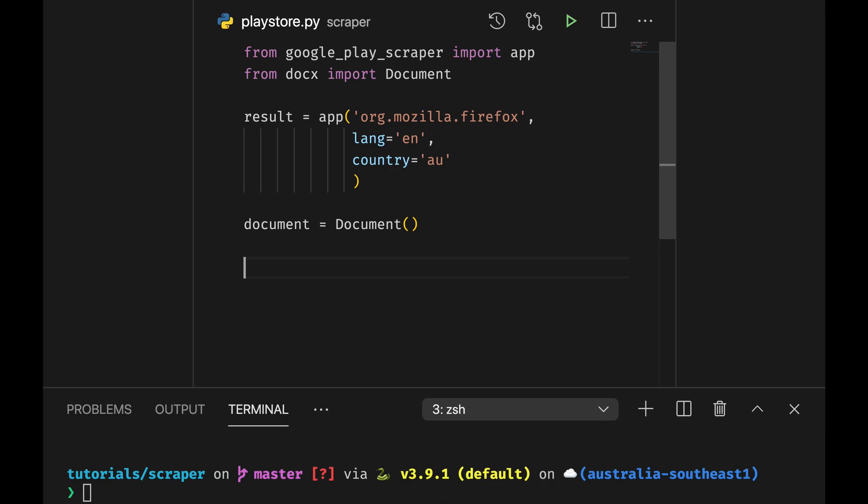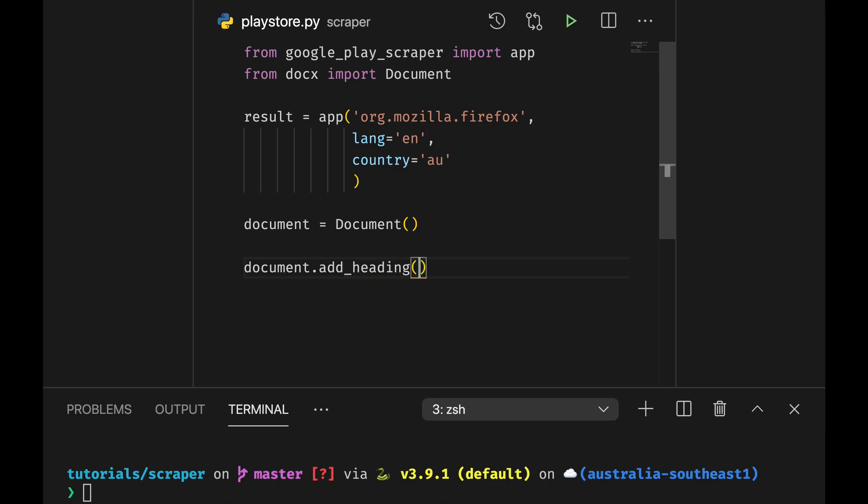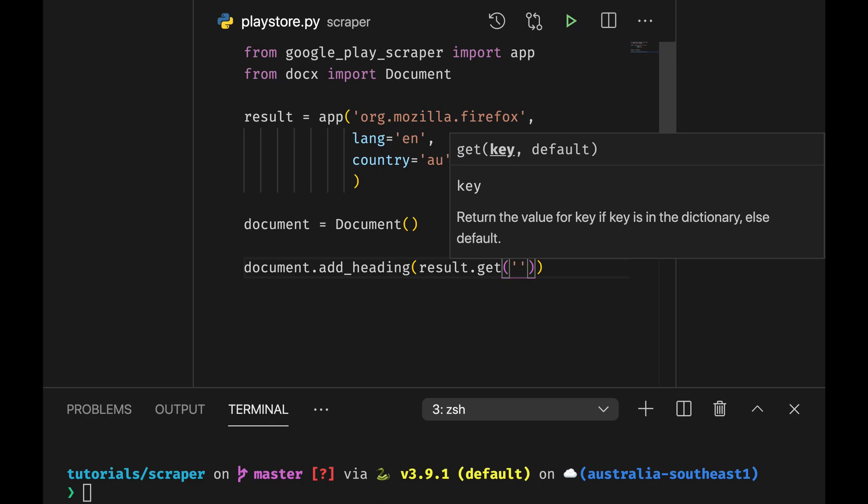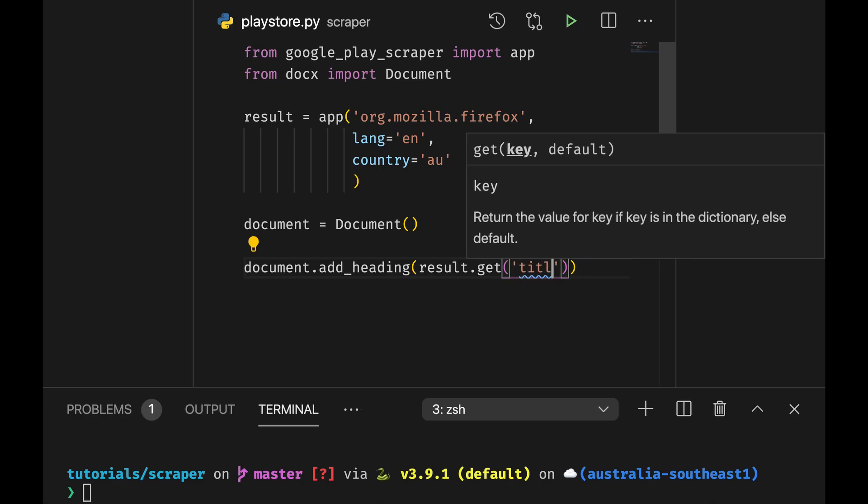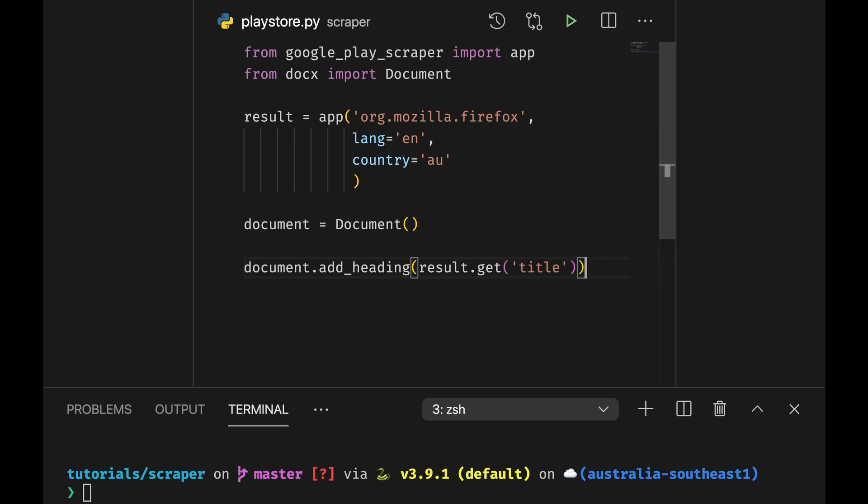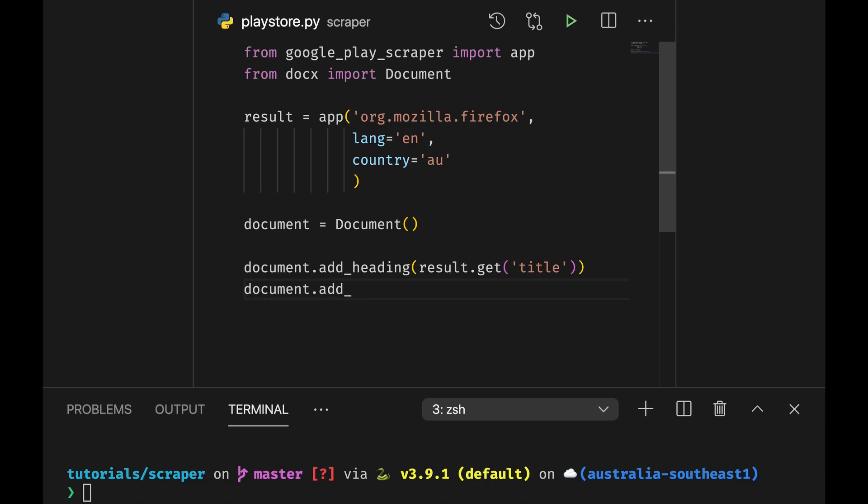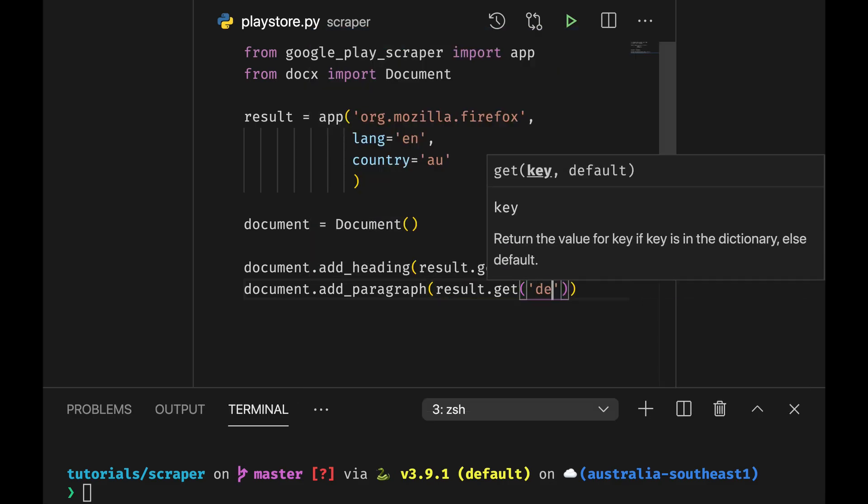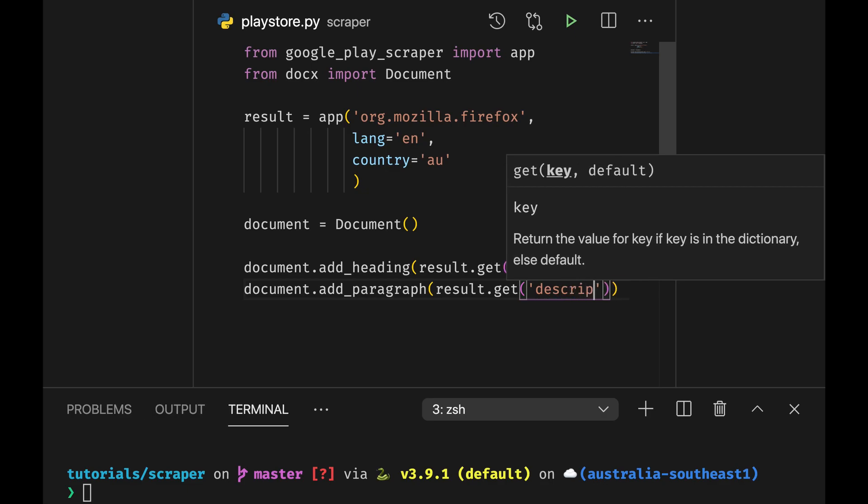And then we can do document.add_heading and we will be result.get title and then we can add the description, so it's document.add_paragraph result.get description.